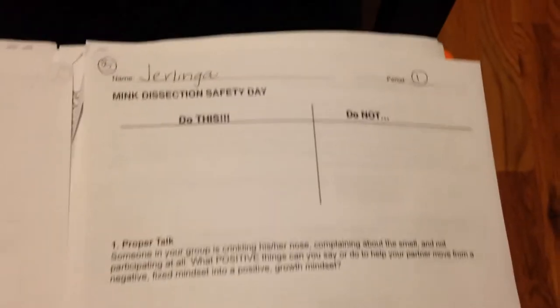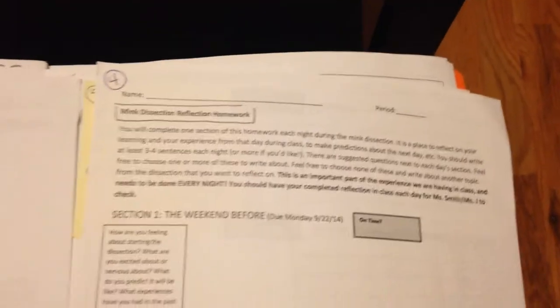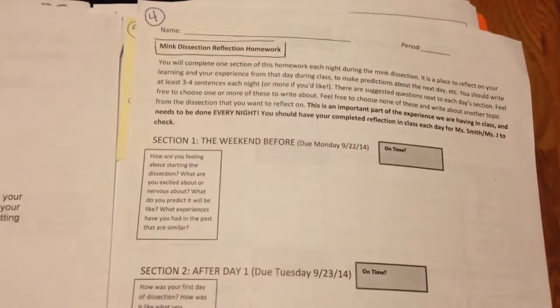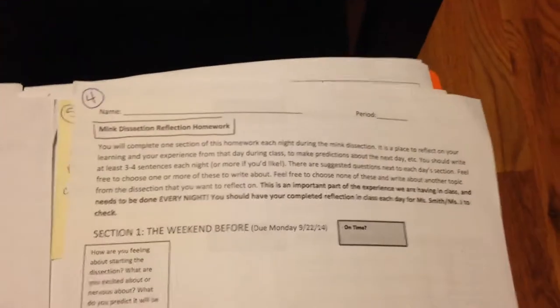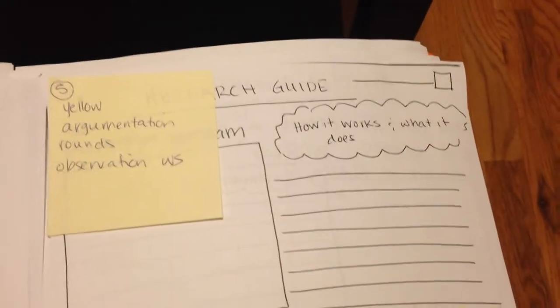Remember, the dissection safety day worksheet should be the third thing that's in there. Fourth was the homework. We did not do every single section, but you should have days or sections one, two, three, and four done.